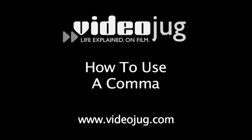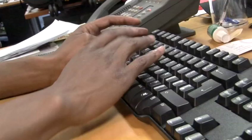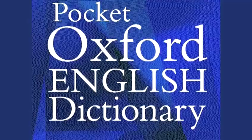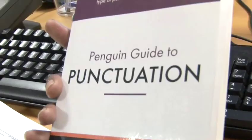How to use a comma. Hello and welcome to Videojug. We've consulted a selection of the world's leading authorities on punctuation, including the Oxford English Dictionary, the Penguin Guide to Punctuation and Lynn Truss's Eats, Shoots and Leaves, to bring you this guide to using commas.